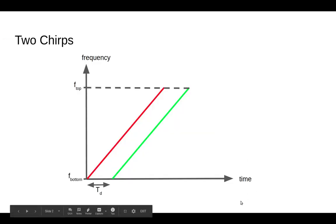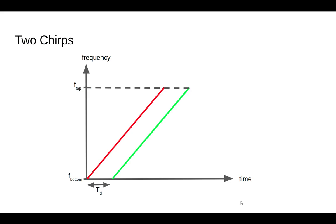The principle of an FMCW radar is that it emits a chirp, and a chirp is a sine wave whose frequency increases linearly with time. A chirp would be the red line on this plot, and that chirp travels through space, bounces off a target, and returns and is detected.